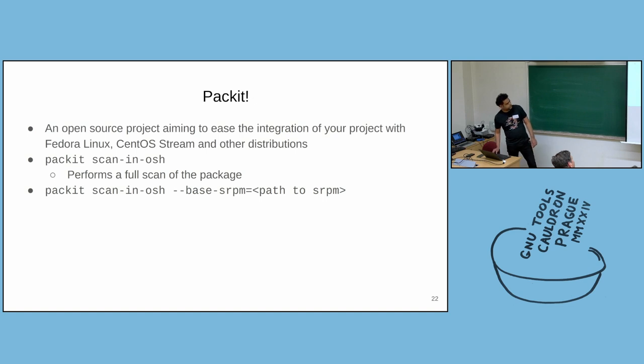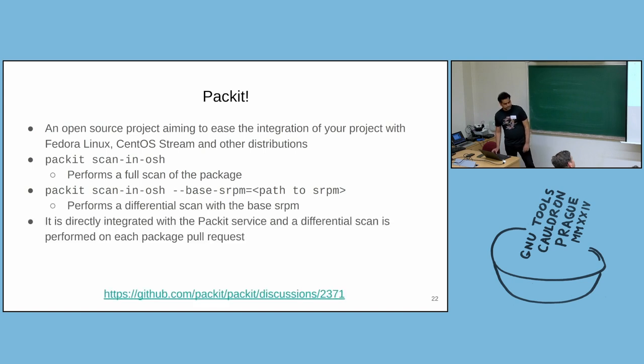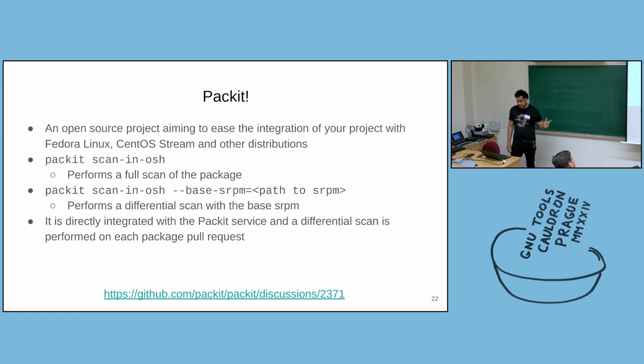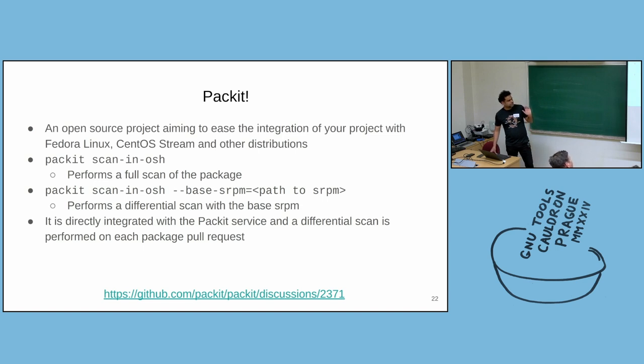And if you want to do a differential scan, you can specify the base SRPM. And then it will do a differential scan. But ideally, all these scans should be done automatically. What we have done now recently is that we have integrated, we have done some automation from the service side.